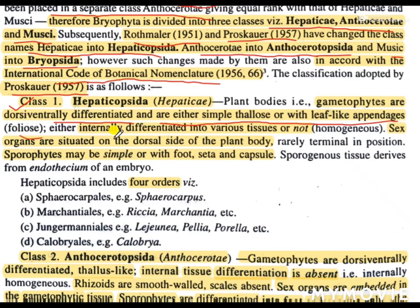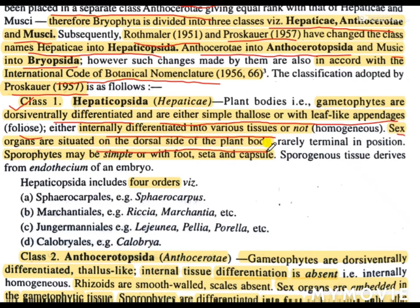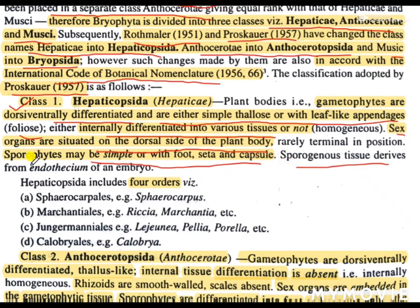Internally, there may be tissue differentiation or there may not be. The sex organs are situated on the dorsal side of the plant body. Sporophytes may be simple or with foot, seta and capsule. The sporogenous tissue is derived from the endothesium of an embryo.